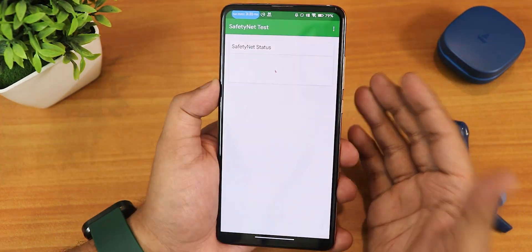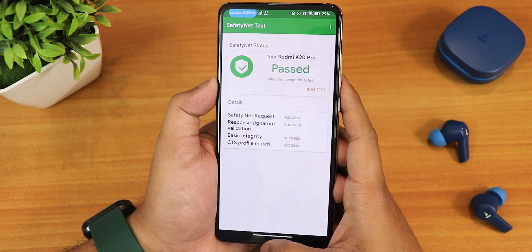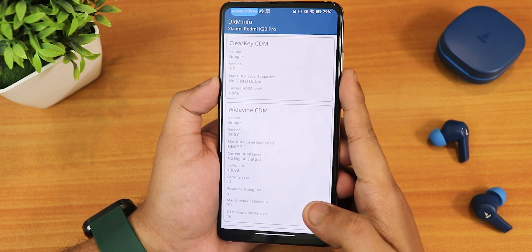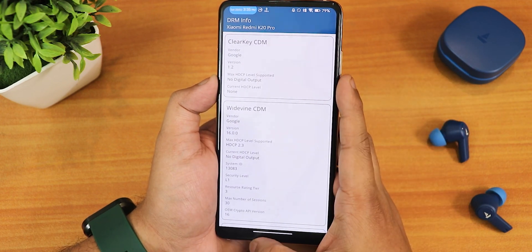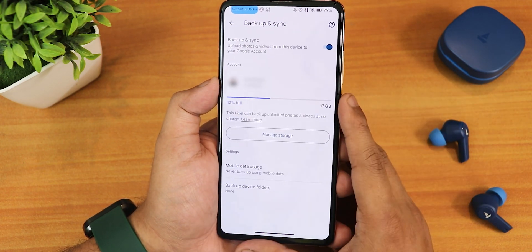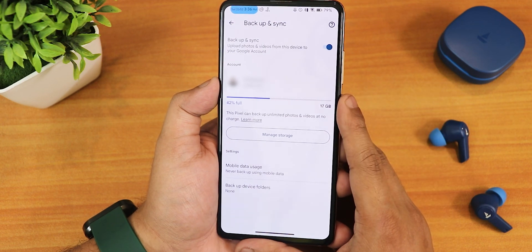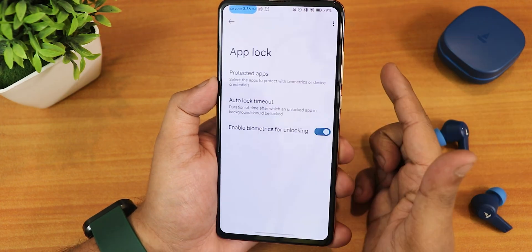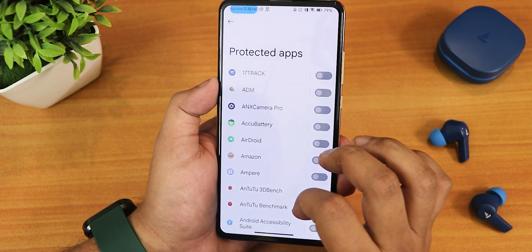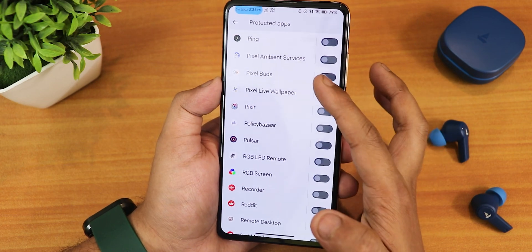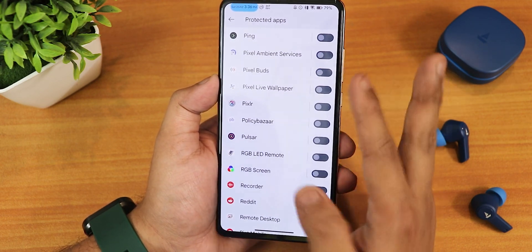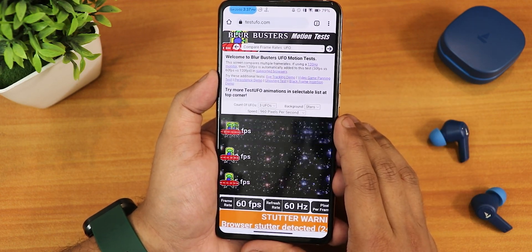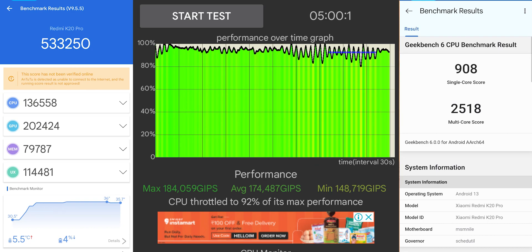This ROM does pass Safety Net right out of the box so you don't need to worry about banking apps. The Widevine info stays as L1 so you can stream Netflix or Amazon Prime in 1080p. It also has Google Photos unlimited backup like a Pixel device — it will be detected as a Pixel device and you'll get Google Photos unlimited backup right out of the box. In the app lock settings though I am disappointed — you simply don't get the Google Photos locking option; all other apps can be locked except Google Photos.